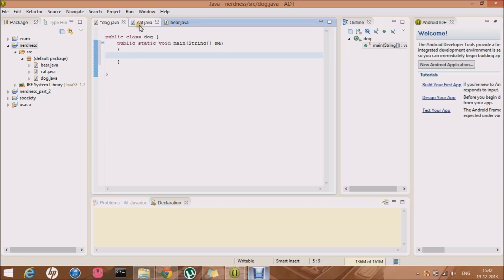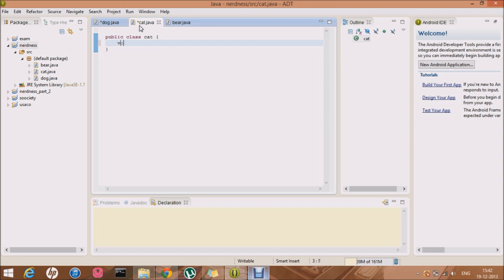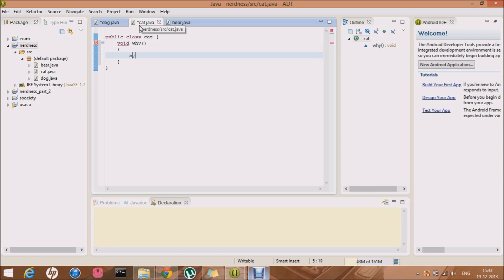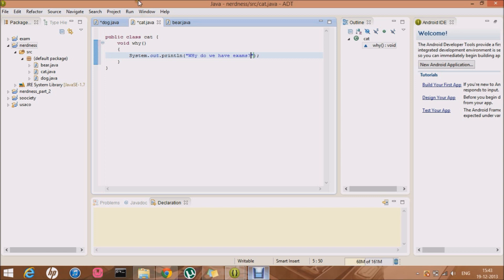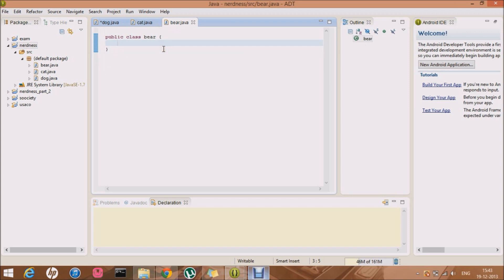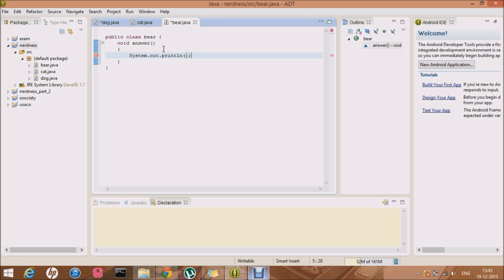Now this is the cat class, so let me just quickly make a method: void why. And in there, System.out.println: 'When the hell do we have exams?' Basically my exams are going on, it's kinda frustrating. Then I'm gonna make void answer, and in that, System.out.println: 'Because you are a student.' Okay.